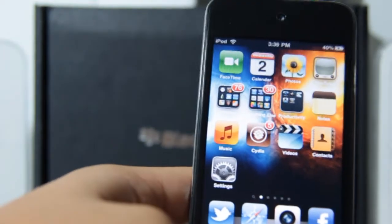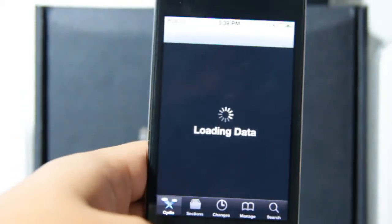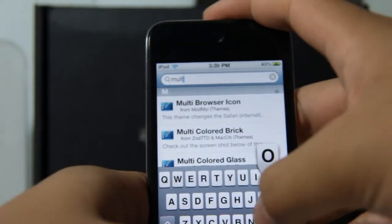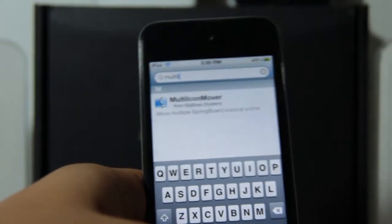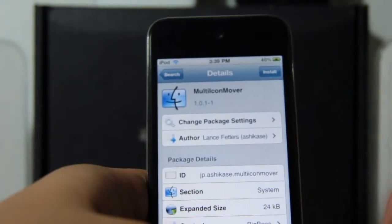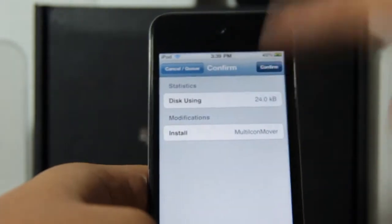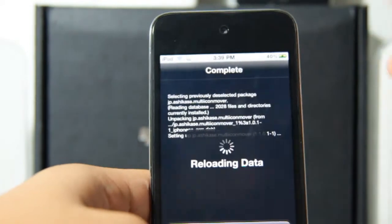You have to be jailbroken to do this. Open Cydia, go to the Search tab, and search for Multi-Icon Mover. There it is — tap on it. It's already in the BigBoss repo, so you don't have to add any repos. Just tap Install, confirm, and it installs pretty quickly. You don't have to restart your springboard.